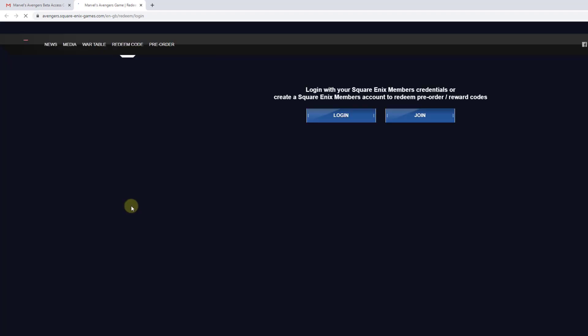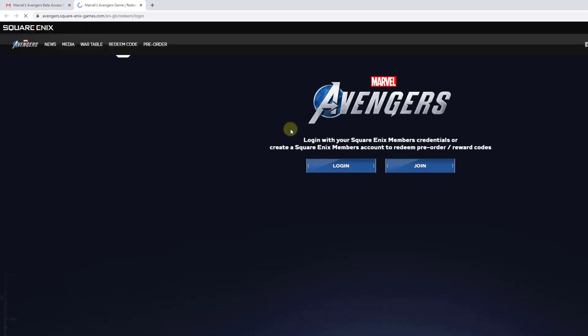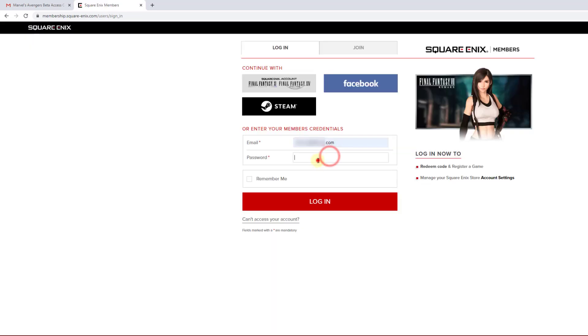Playavengers.com slash redeem. It will redirect to the code redeem page. Log in with your Square Enix members credentials or create a Square Enix members account. If you don't have one, just click on Join button. If you already have an account, click on Login button. I'm going to login. Click Login.